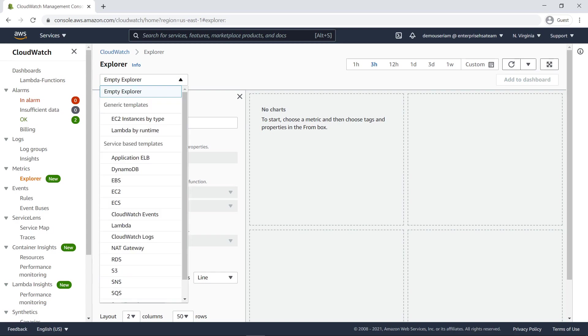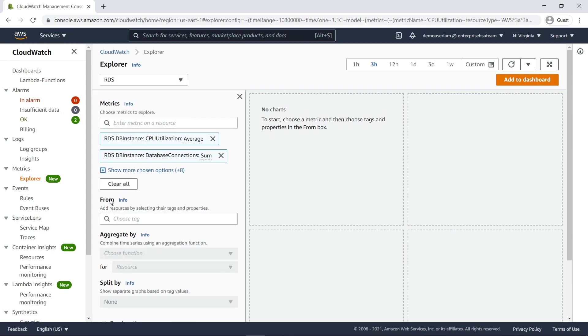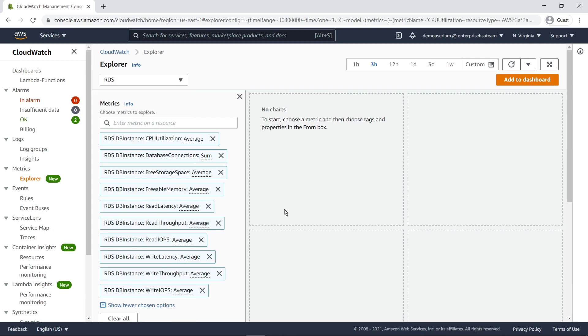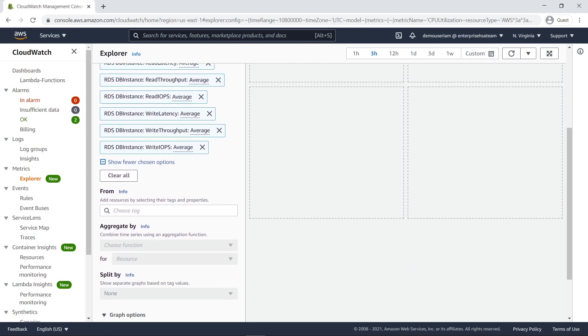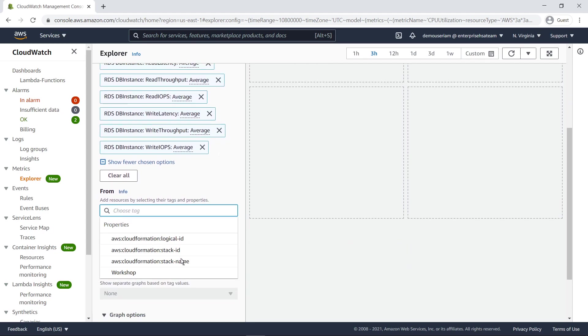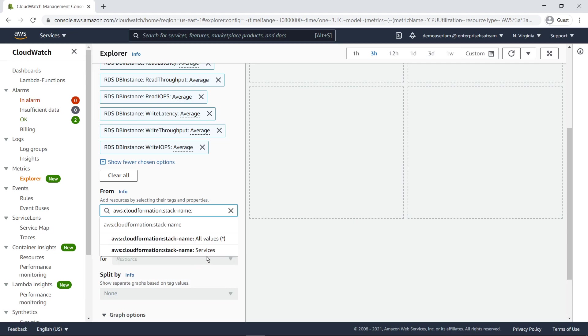This time, let's use a service-based template. We'll select the RDS template to graph all Amazon relational database service instances that support our backend services. We'll select a tag for RDS instances with a CloudFormation stack name of Services.